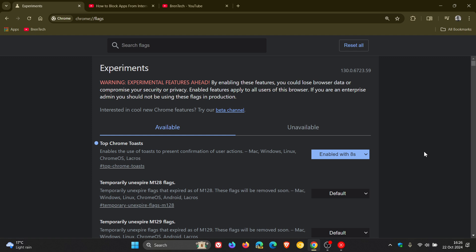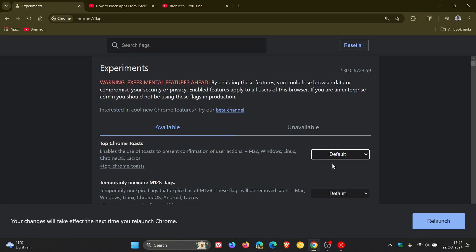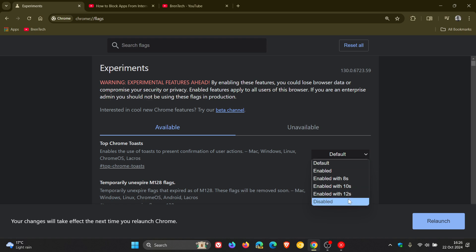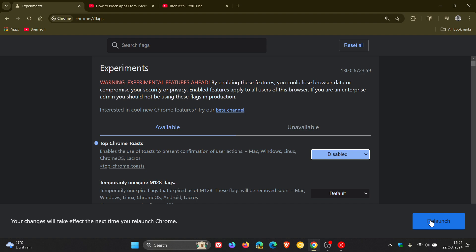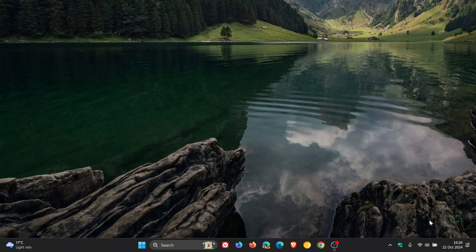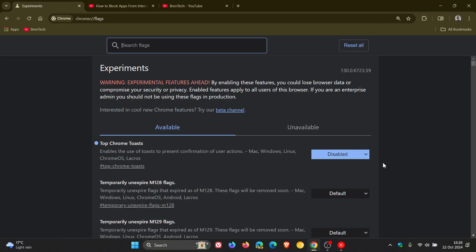Now, on the flip side, if you are seeing the feature and it's already rolled out to your browser and you want to disable it, all you do is click on disabled, relaunch the browser to apply that flag. And now if you see,